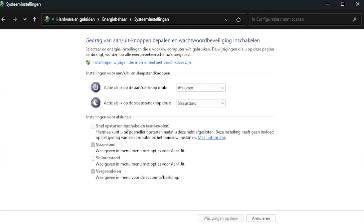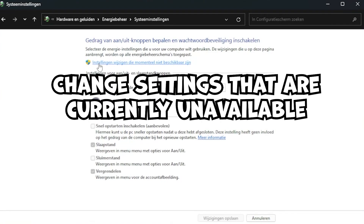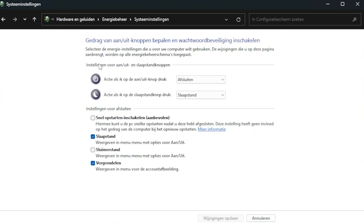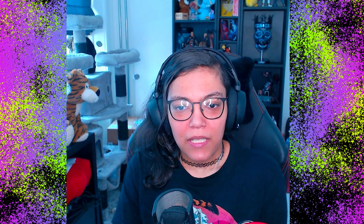So in order to turn this off, you have to click on the settings you can't change right now, then go to that option and turn Fast Startup off. Once you're done, click Save Changes and you're done.